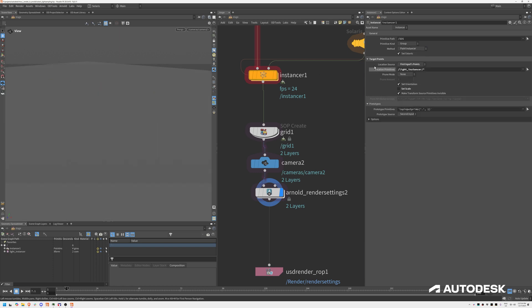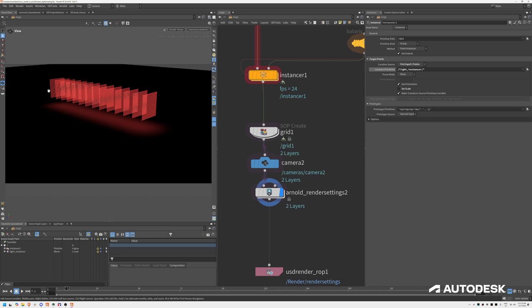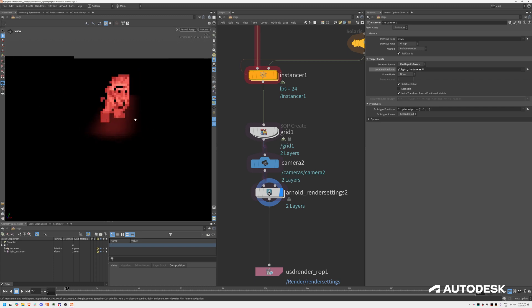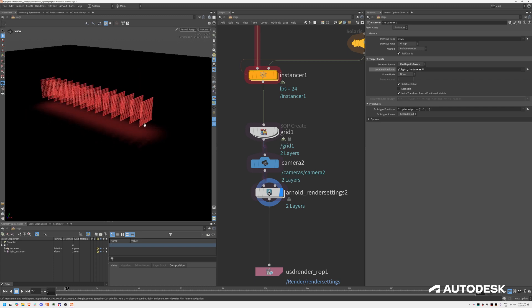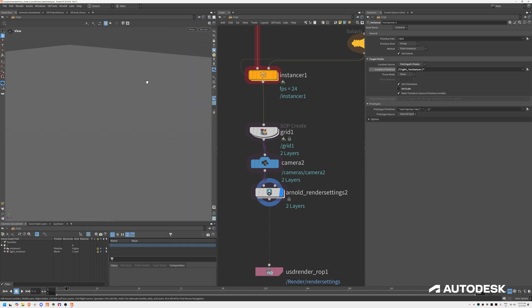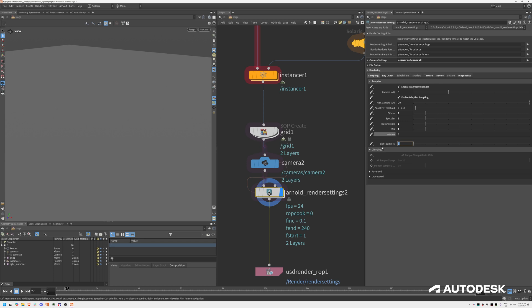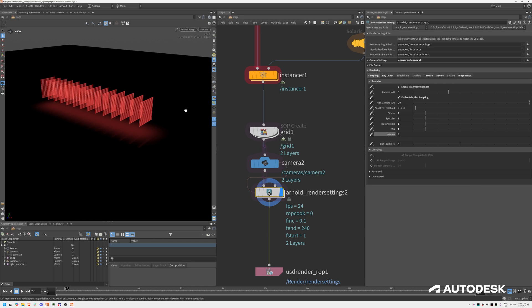If I switch this to point instancing, they unfortunately disappear in the viewport but should still render fine. You can see these lights are now instanced properly without global light sampling — with maybe 6,000 lights. If we enable global light sampling, all we have to do is increase the light samples to a value bigger than zero. A value between 4 and 5 gives pretty good results. Then if we hit render again, this is now rendering the same scene with global light sampling.